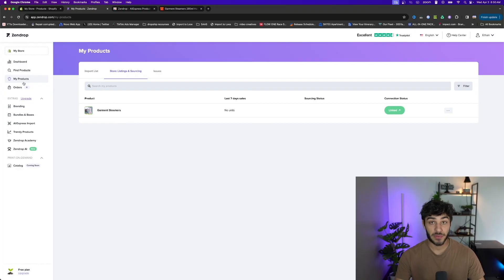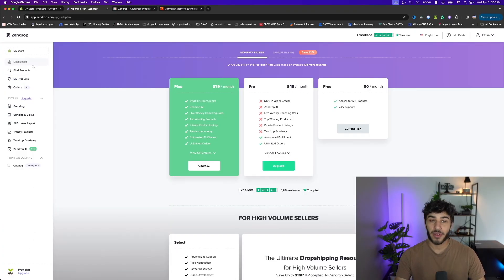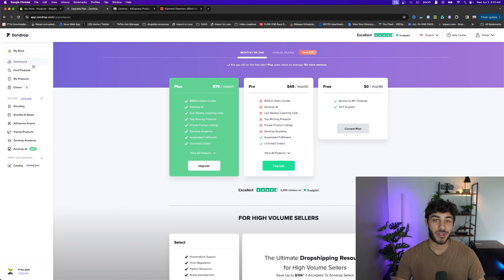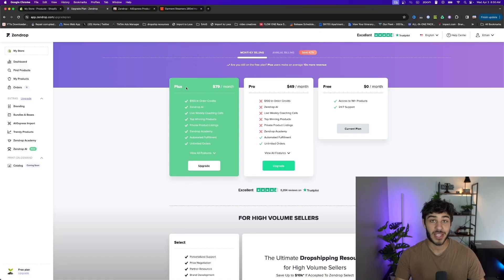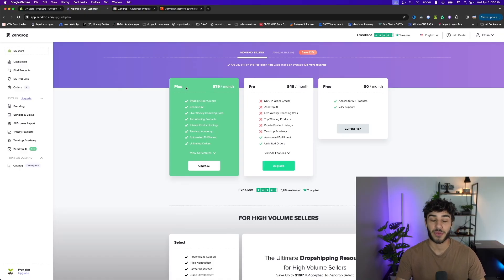There's a few different ways to fulfill your orders on Zendrop based on what plan you're on. If you're on the free plan you'll have to manually fulfill each one, but if you're on the pro or plus plan it's automated fulfillment, so every time you get an order they'll automatically fulfill that for you.